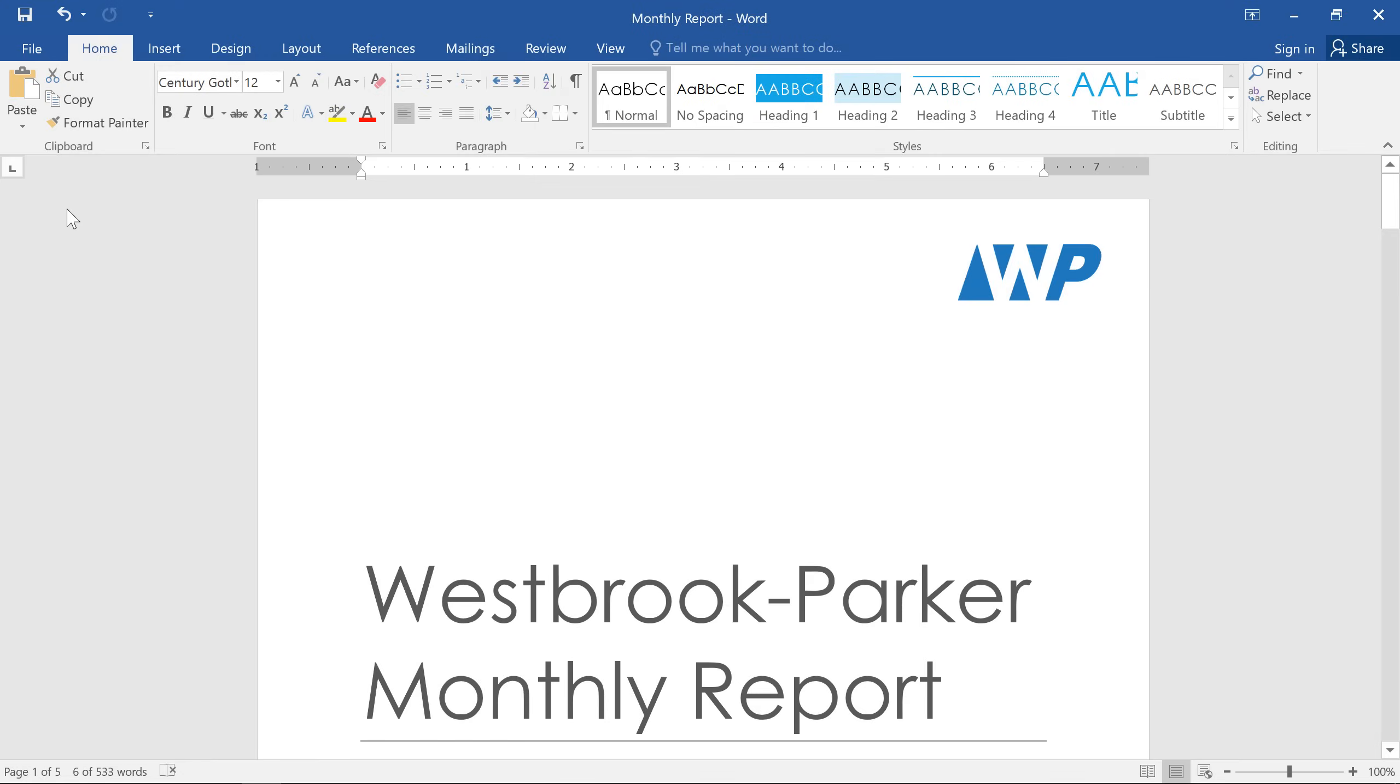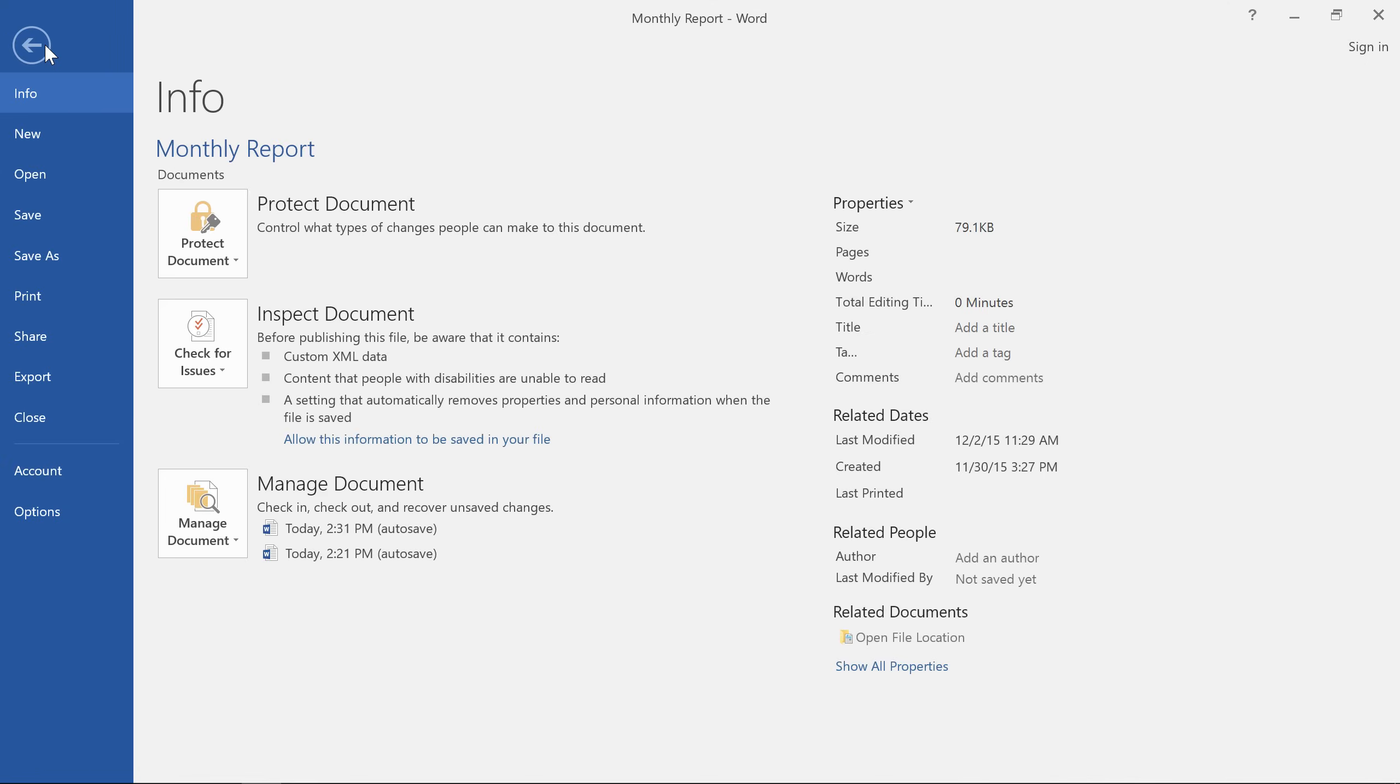Printing documents in Word is easy. You'll find everything you need in the Backstage view under Print.